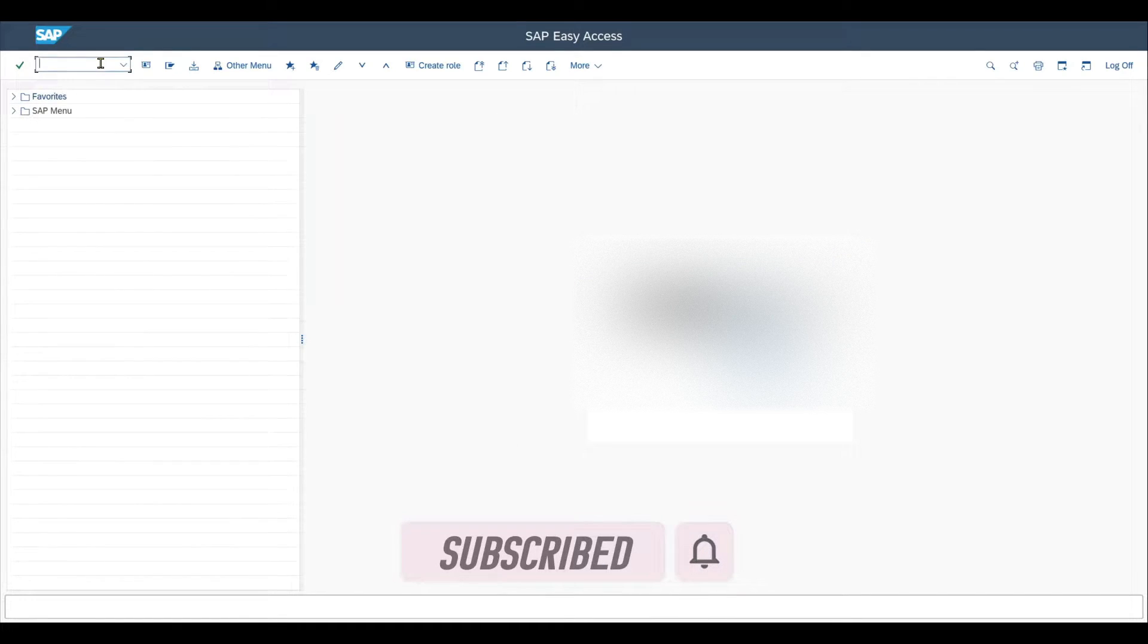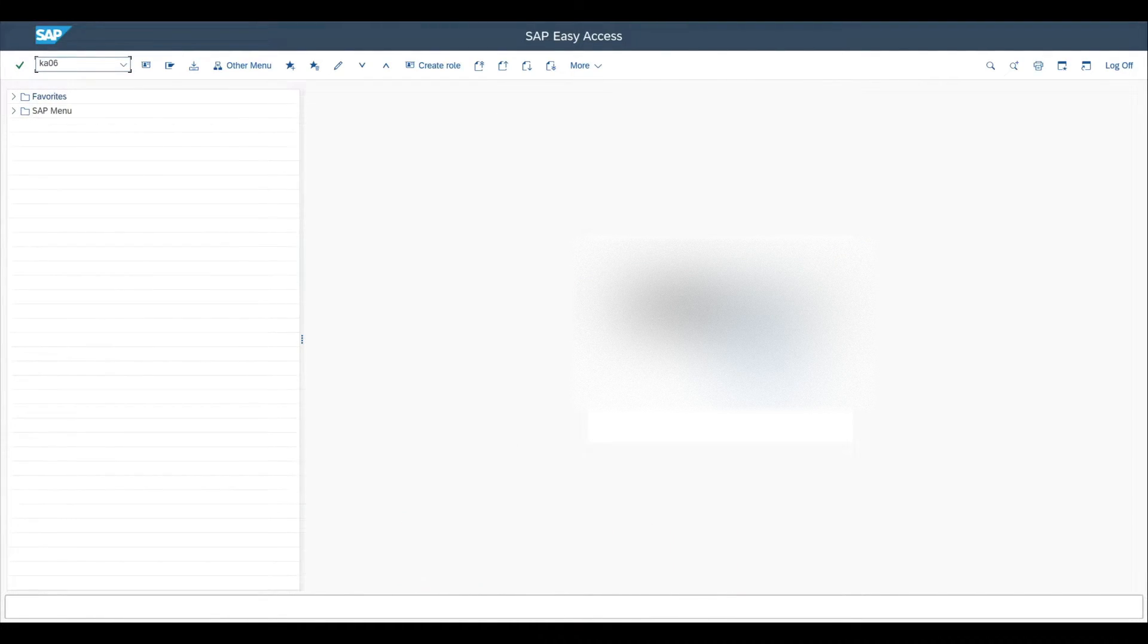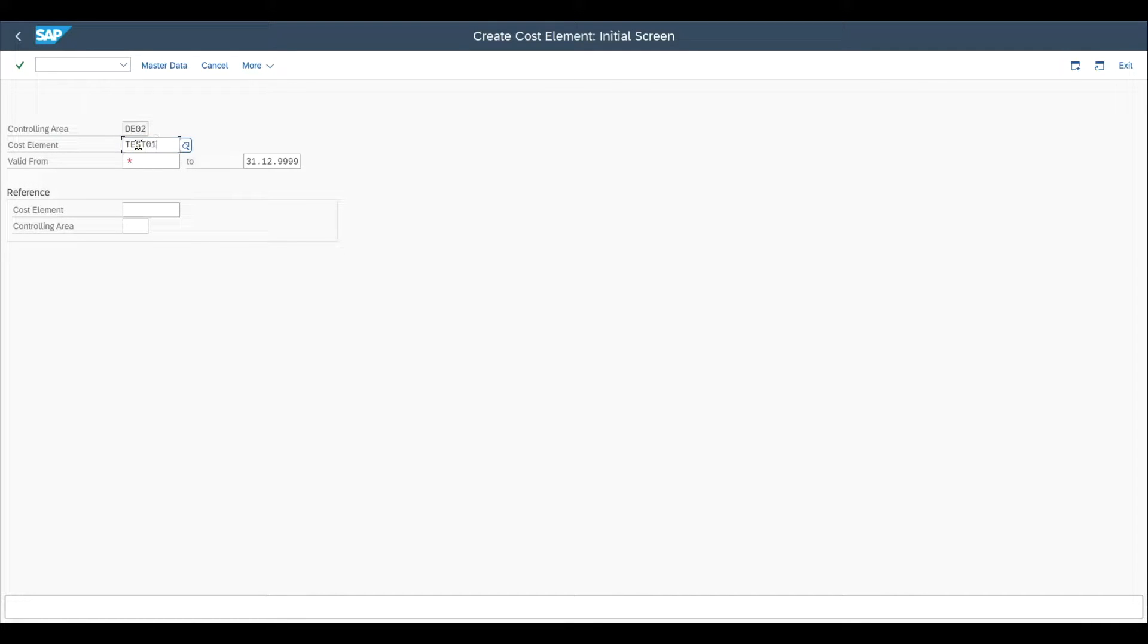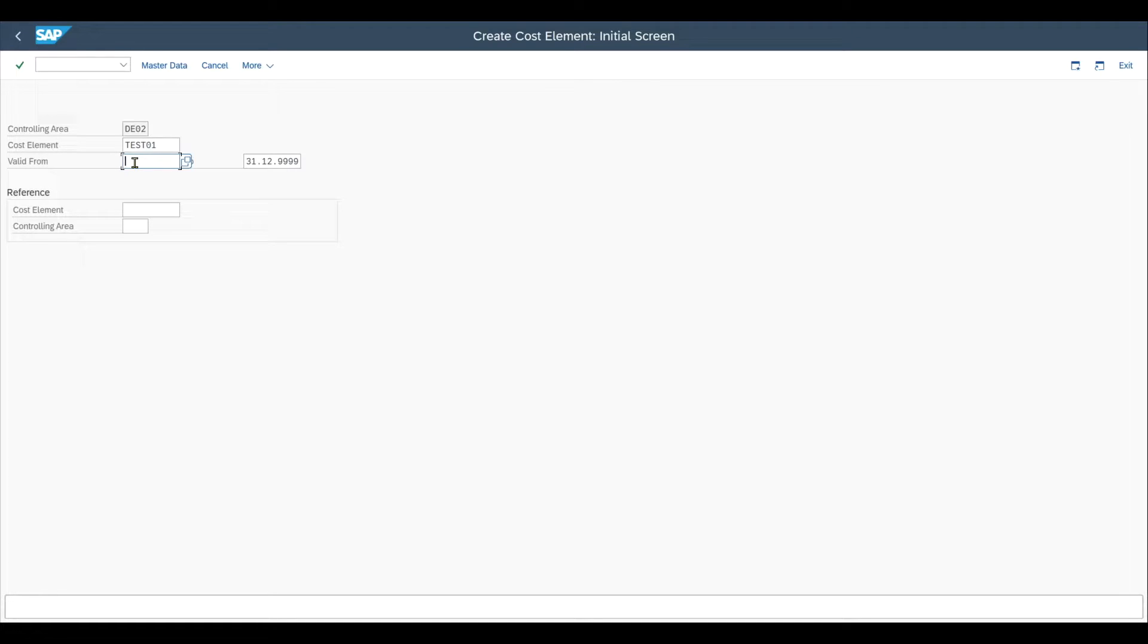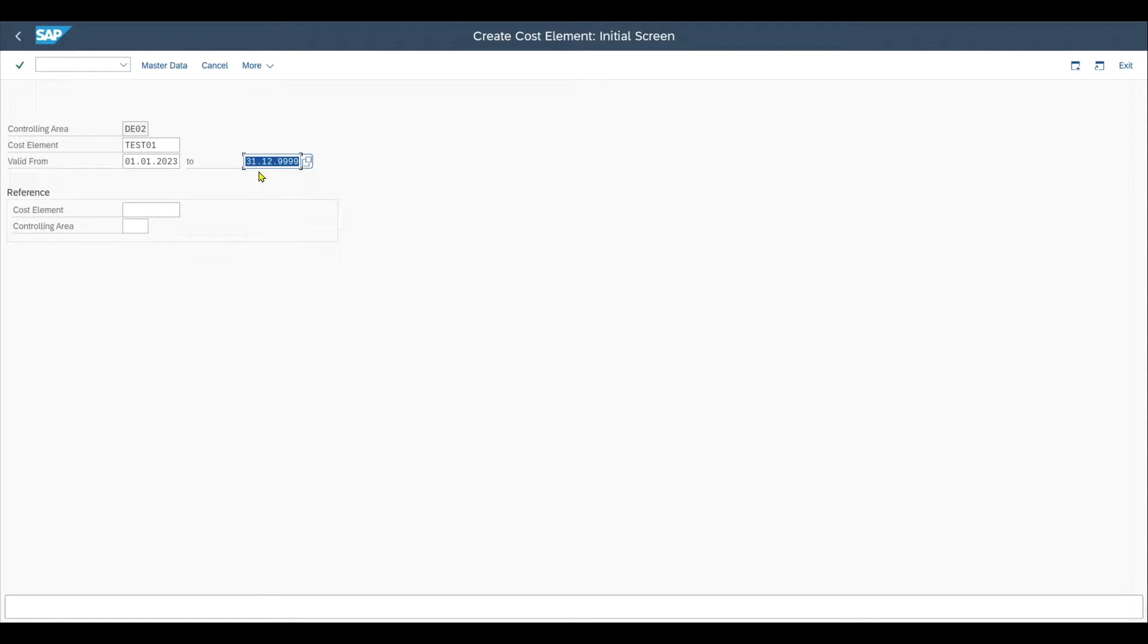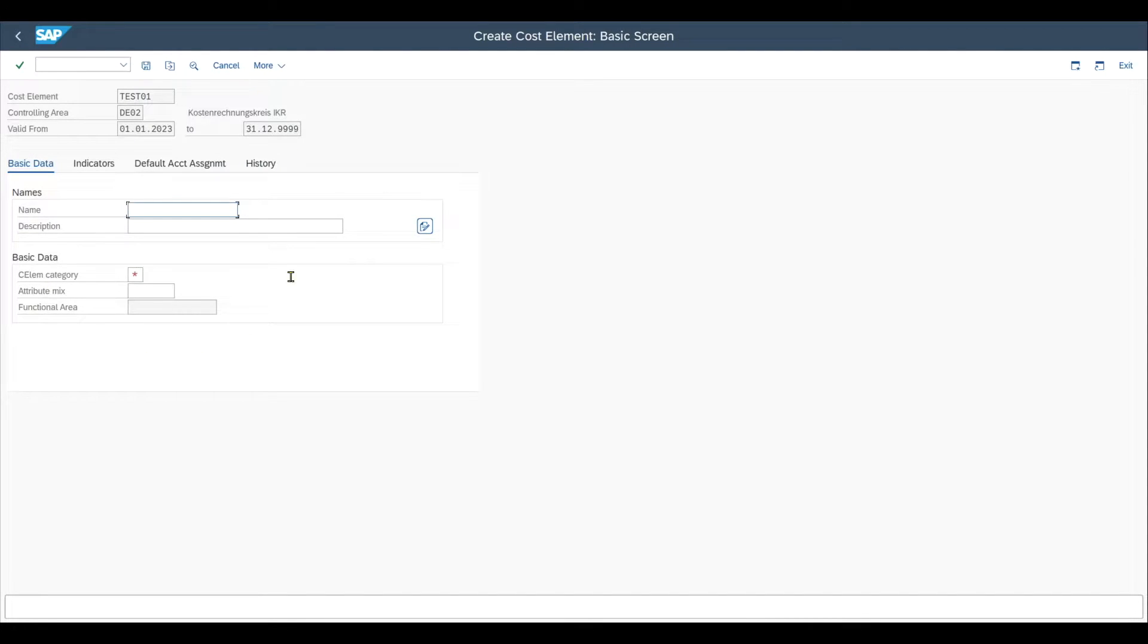This is done via transaction code KA06. First of all, we insert an ID. So this ID can be up to 10 digits and alphanumeric. Let's just say test 01, for instance, and a validity period for the secondary cost element. So let's say the 1st of January 2023 with an infinite end date. We could also create from reference as always. Now let's hit enter on our keyboard and we are forwarded to the master data maintenance screen.